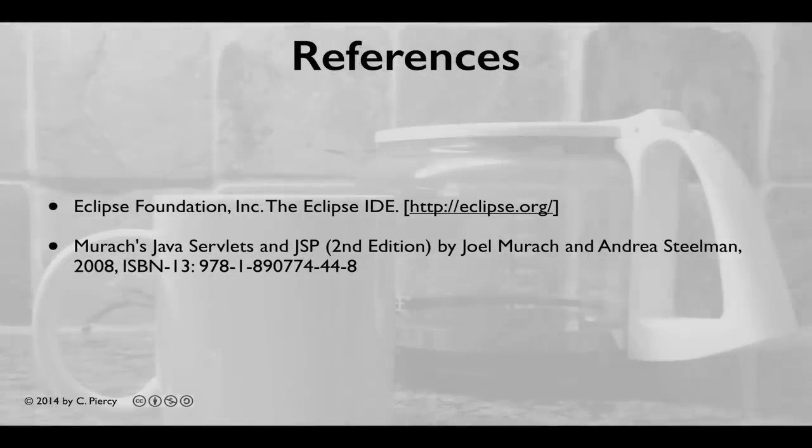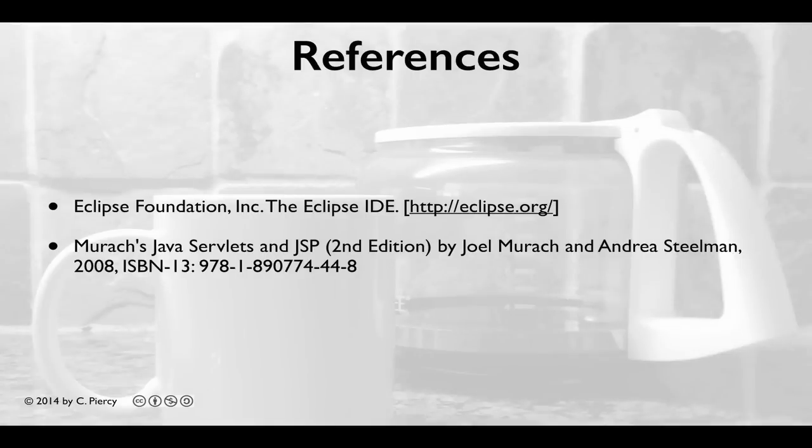For more information about the concepts discussed in this video, please visit the references shown here.